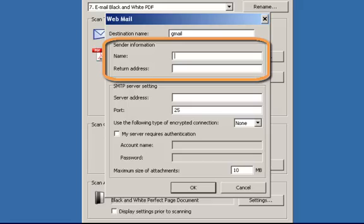Under sender information, I need to type in my name and return email address in the appropriate fields. The name entered is the name of the sender that will appear in the email. Return address is the email address of the sender that will appear in the email.